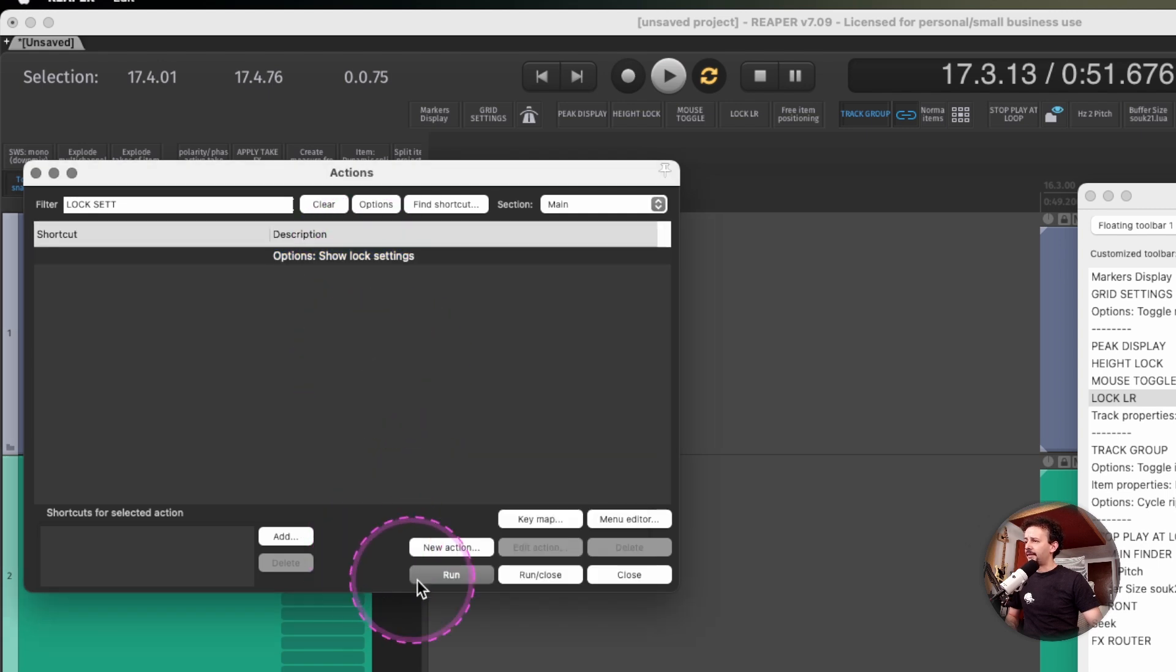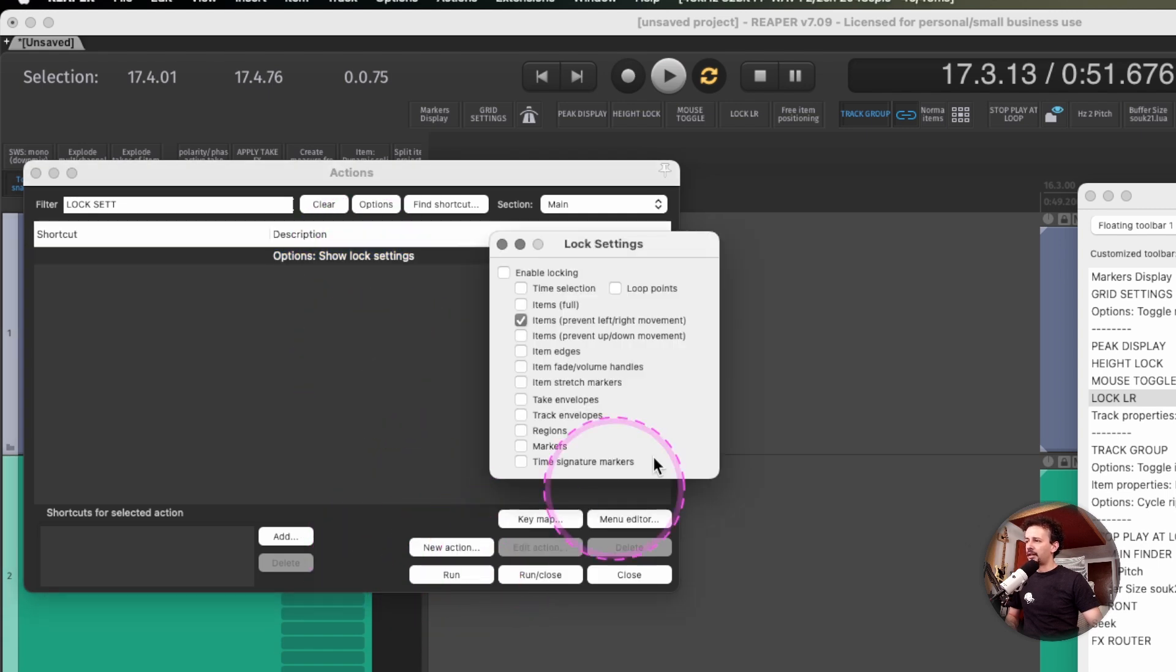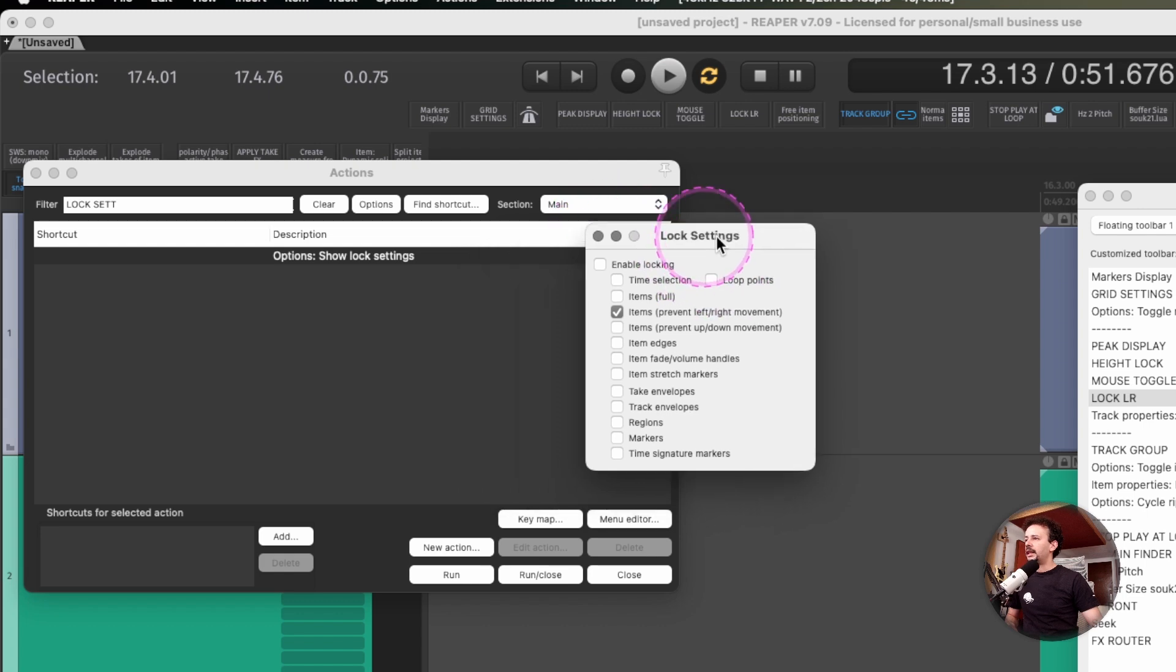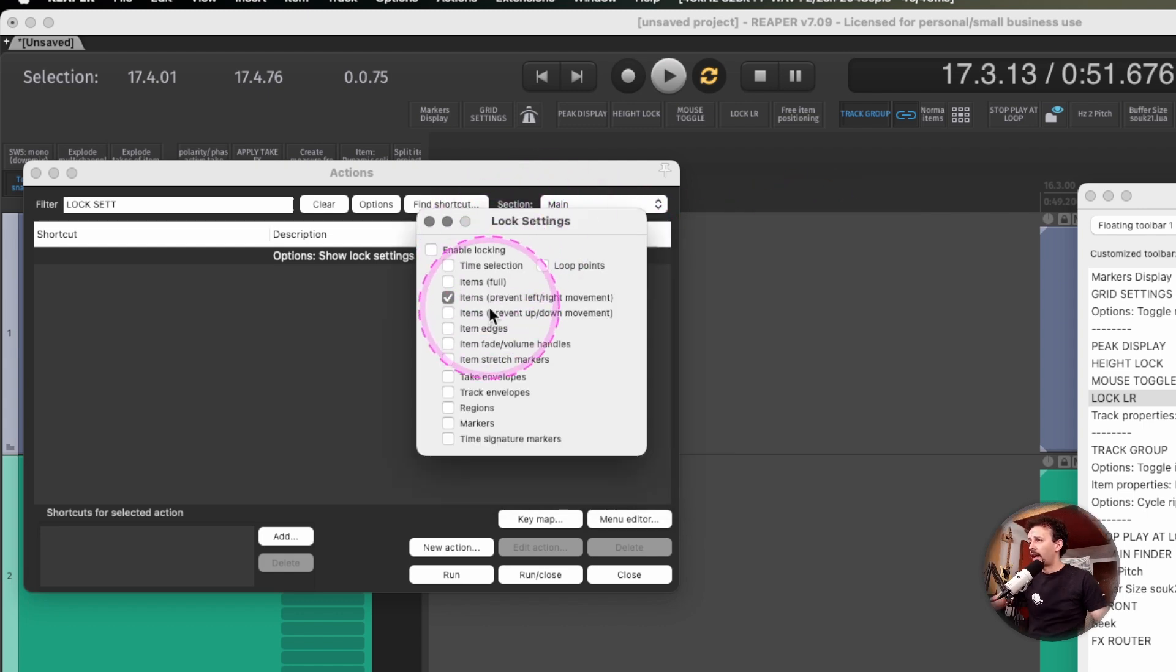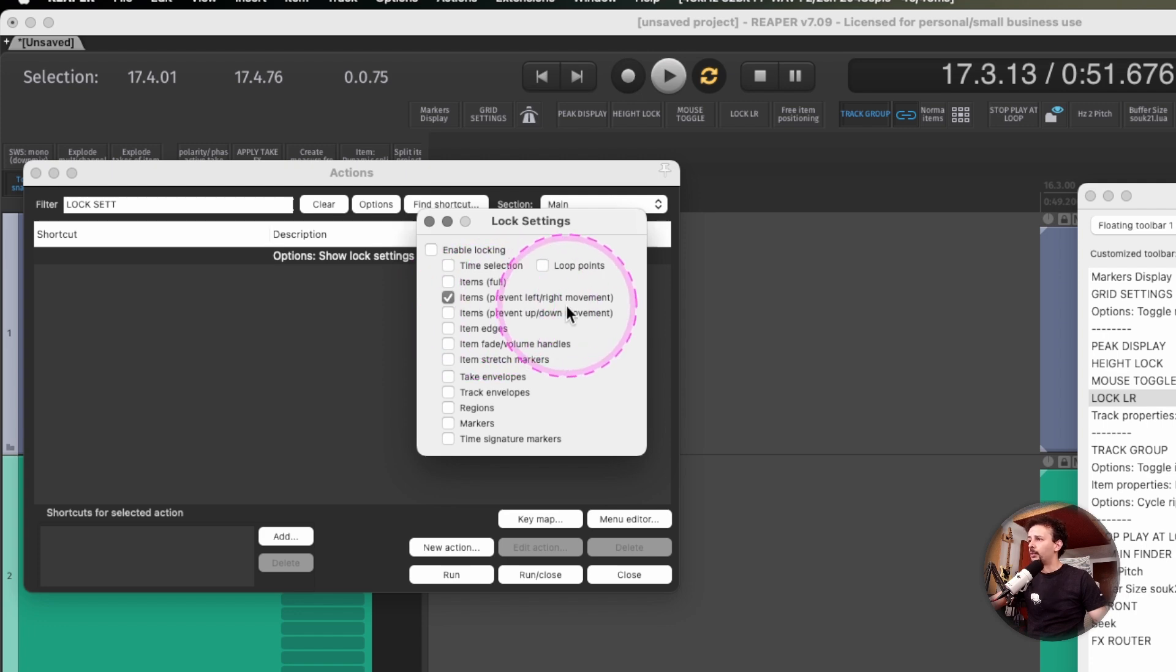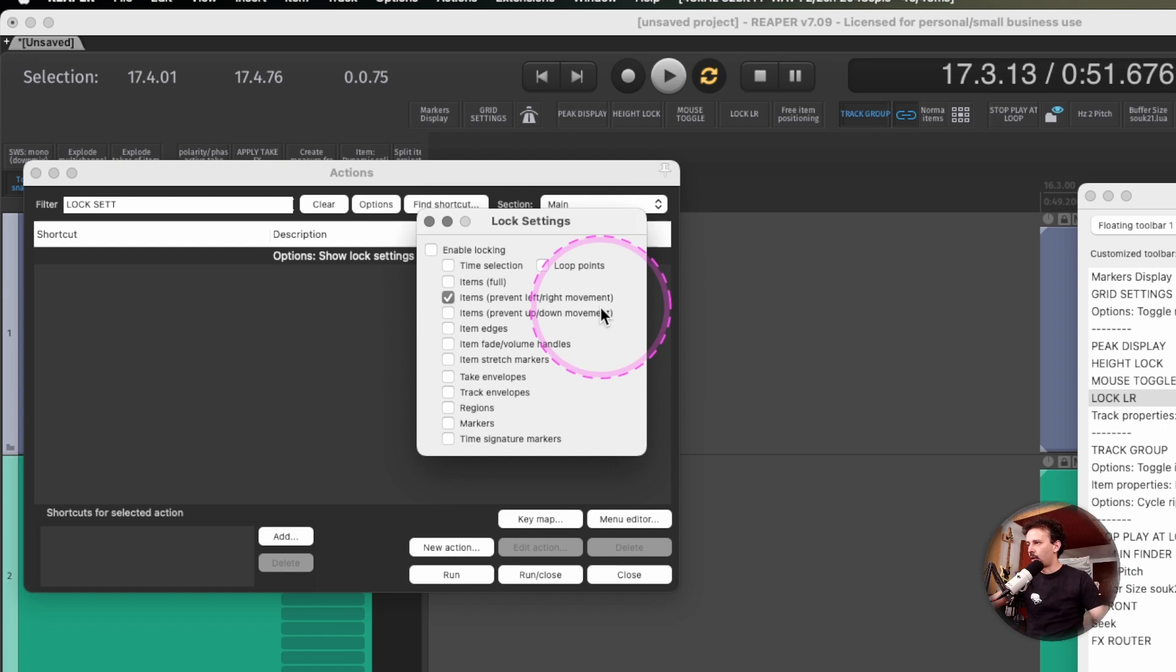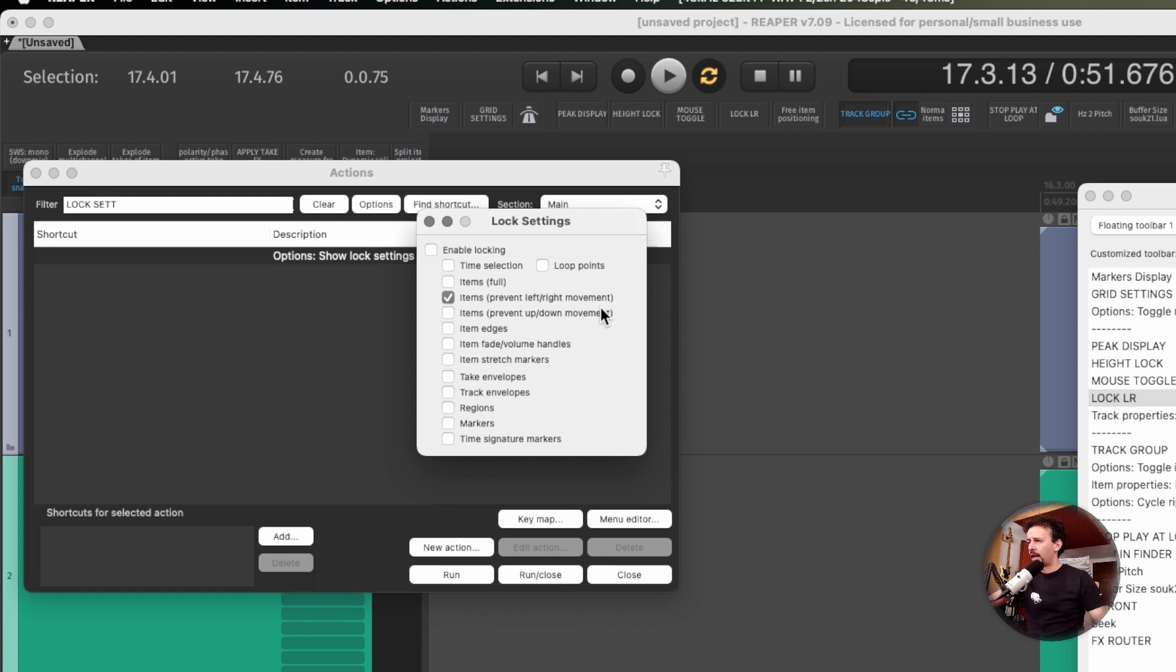If you don't have anything locked or set up, this menu will come up. What I will only have set up as locked is to prevent the left and right movement so I don't displace anything time-wise.